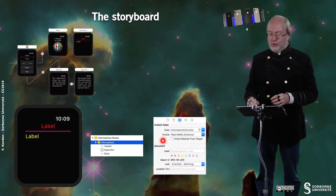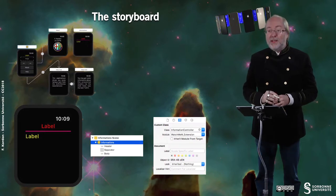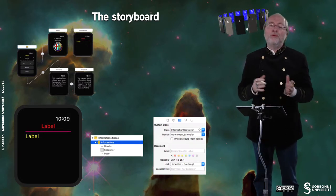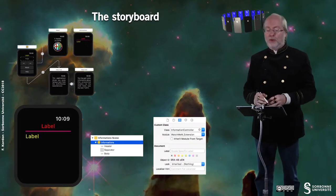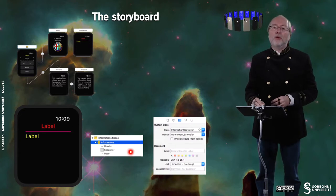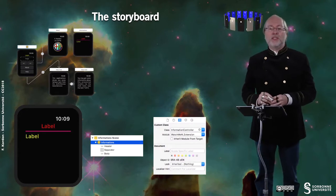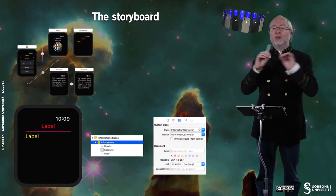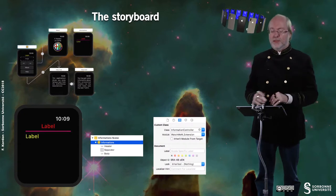Let's have a look at the second controller, which is associated to the information controller. It's also a WKInterfaceController, and the storyboard is much simpler — you just have two labels and a separator line.